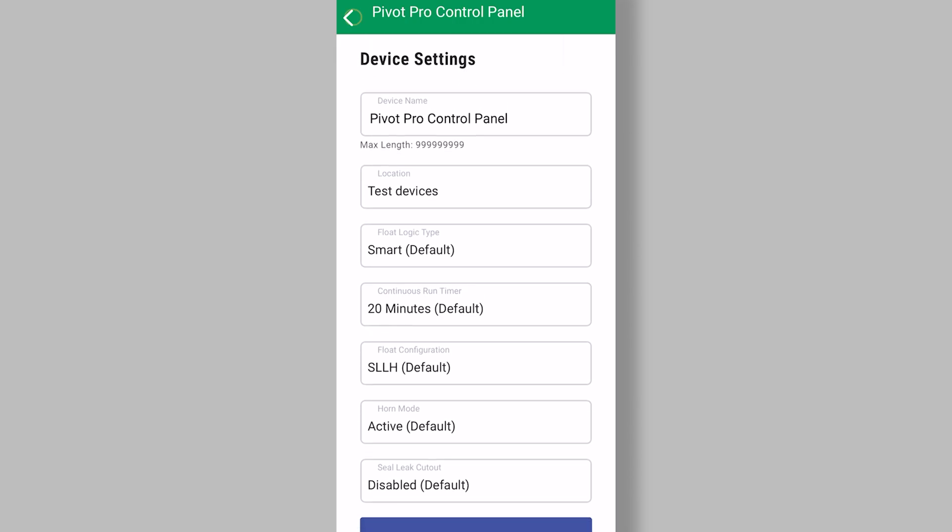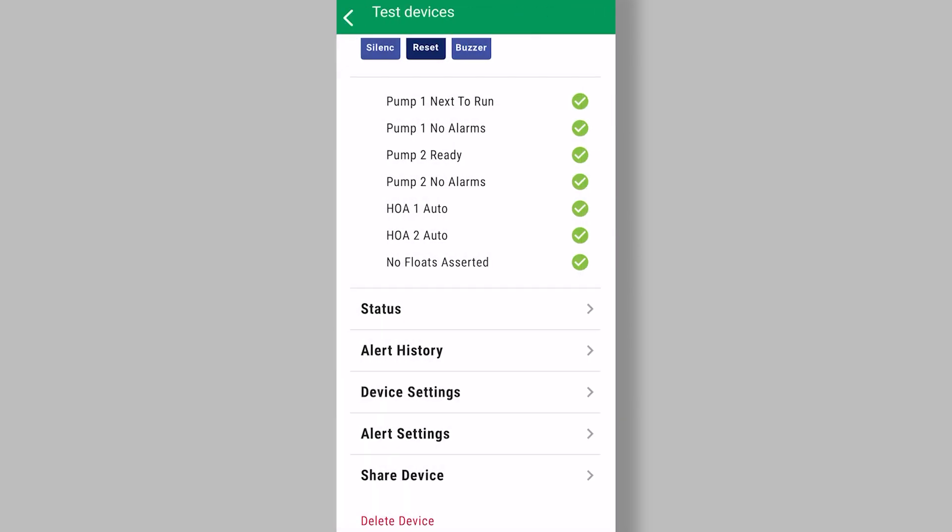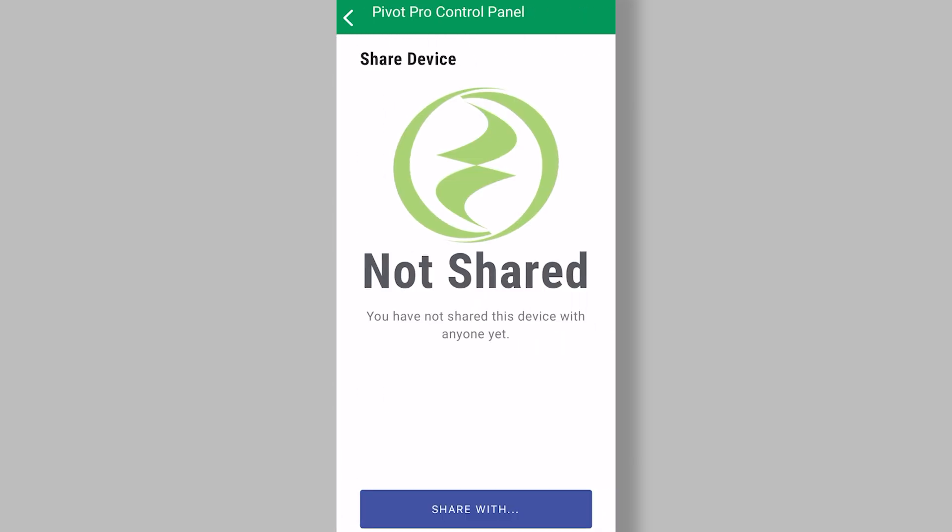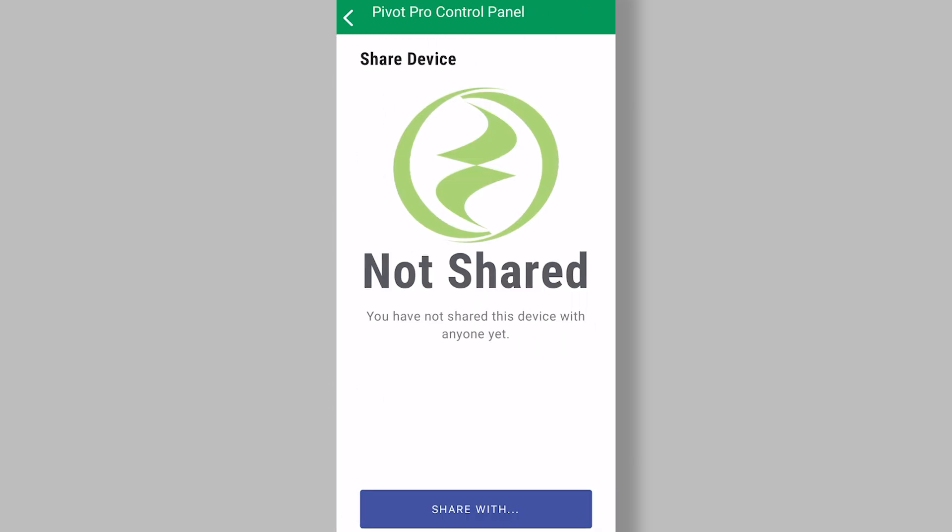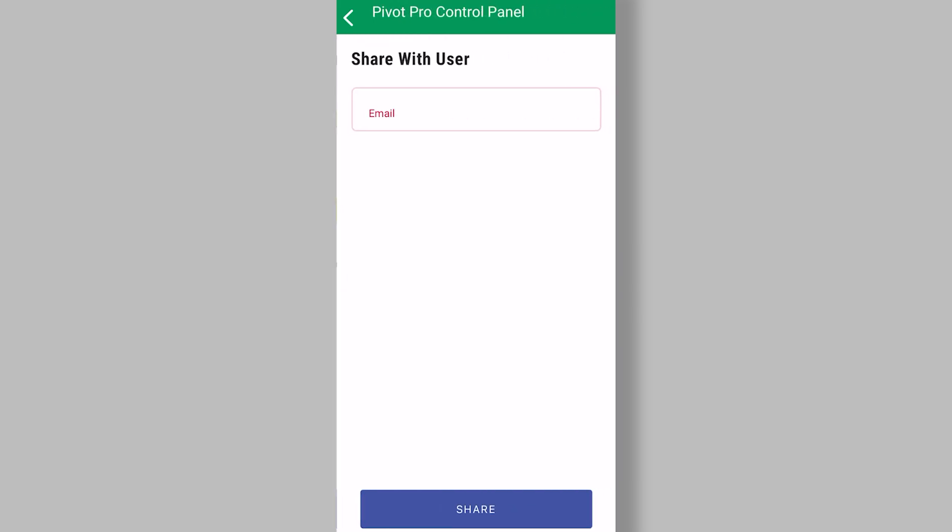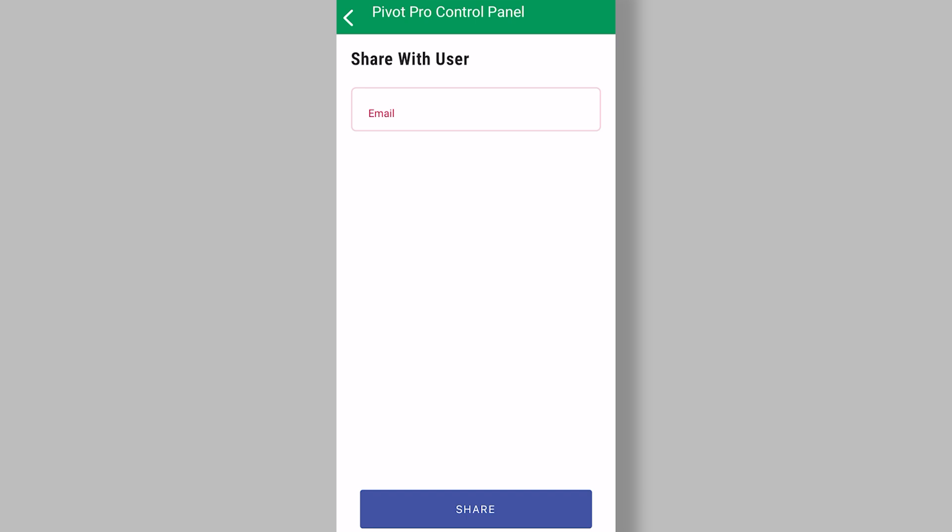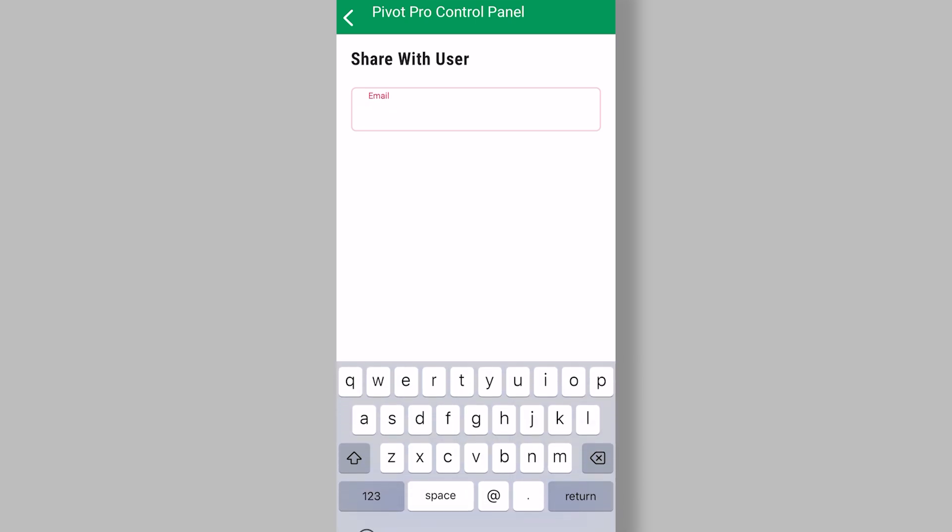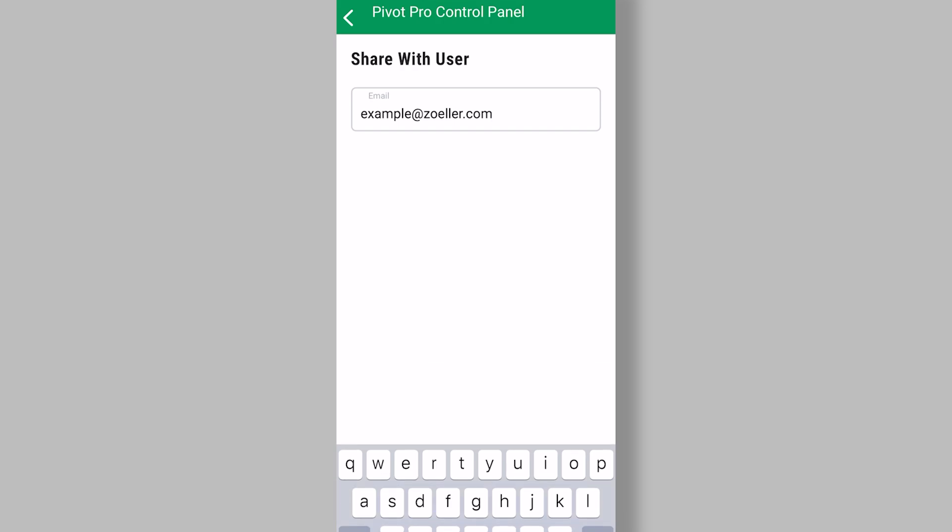And then a final feature to point out is this share device feature at the bottom of the page. Notice that I don't have this device shared. I can hit the share device button. I can put the email address of the person I want to share with and then hit the share button there.